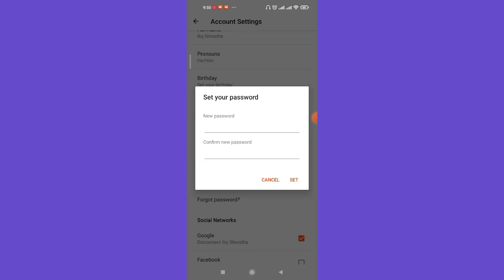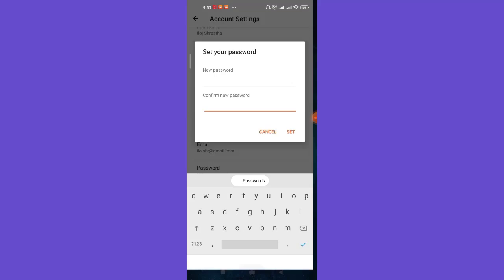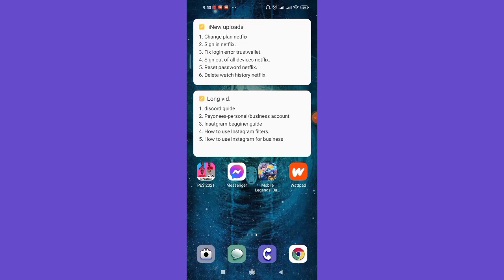Now what you have to do is fill in your new password here and then confirm your new password here, and then click on this Set option. Once you click on the Set option, your Wattpad account will be logged out from all devices.